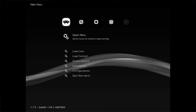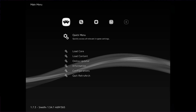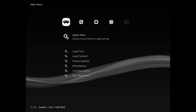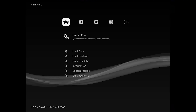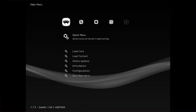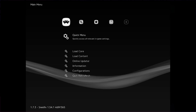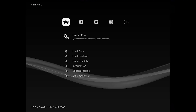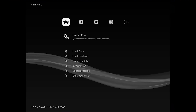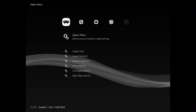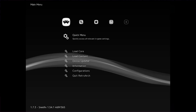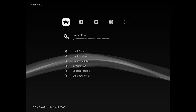So I have RetroArch open, and before I enable the run-ahead mode, I need to calculate how many frames of lag, if any, the game I want to play has built into it. Every game you want to play is going to have a different frame advance setting, but the method for determining it is the same for every game and for every core.